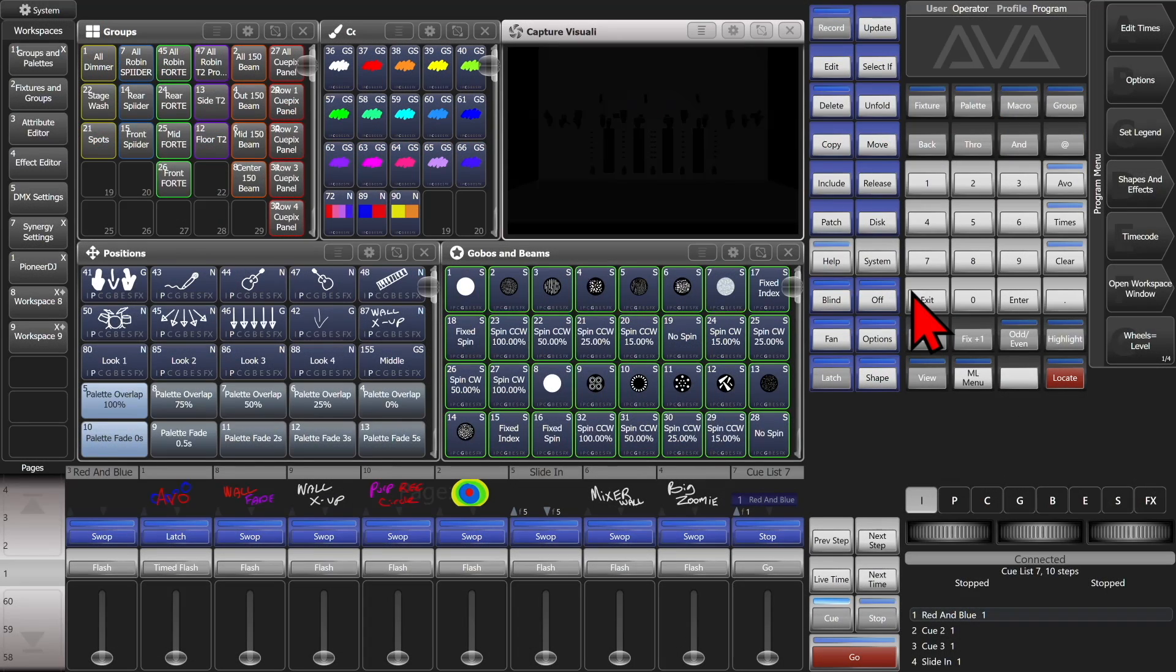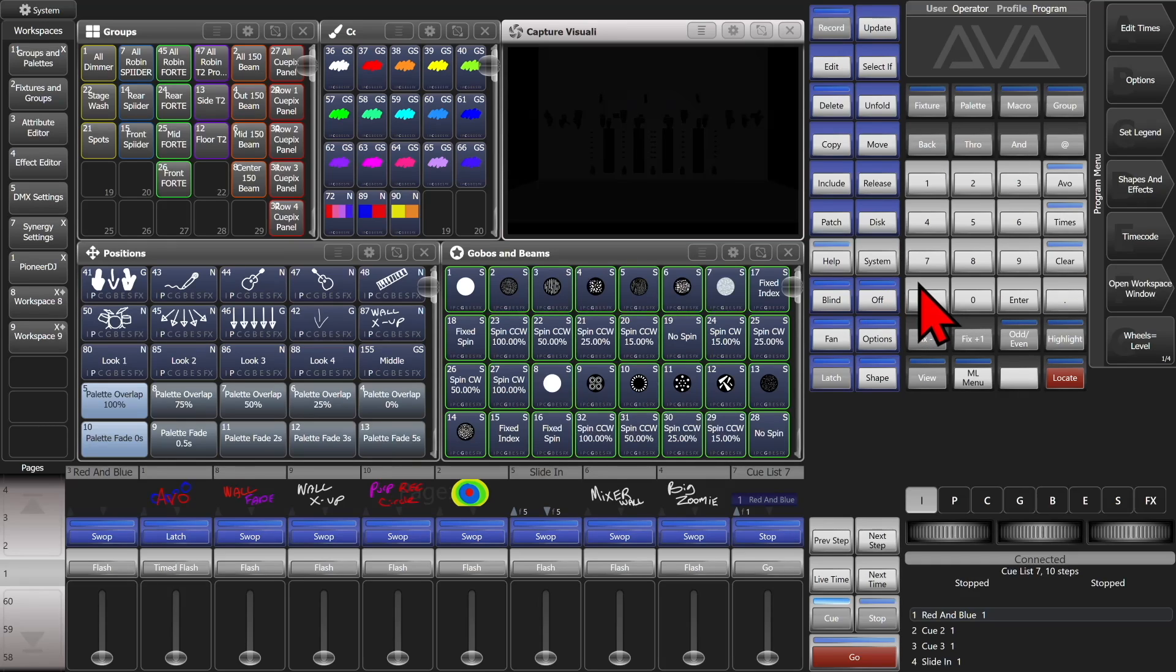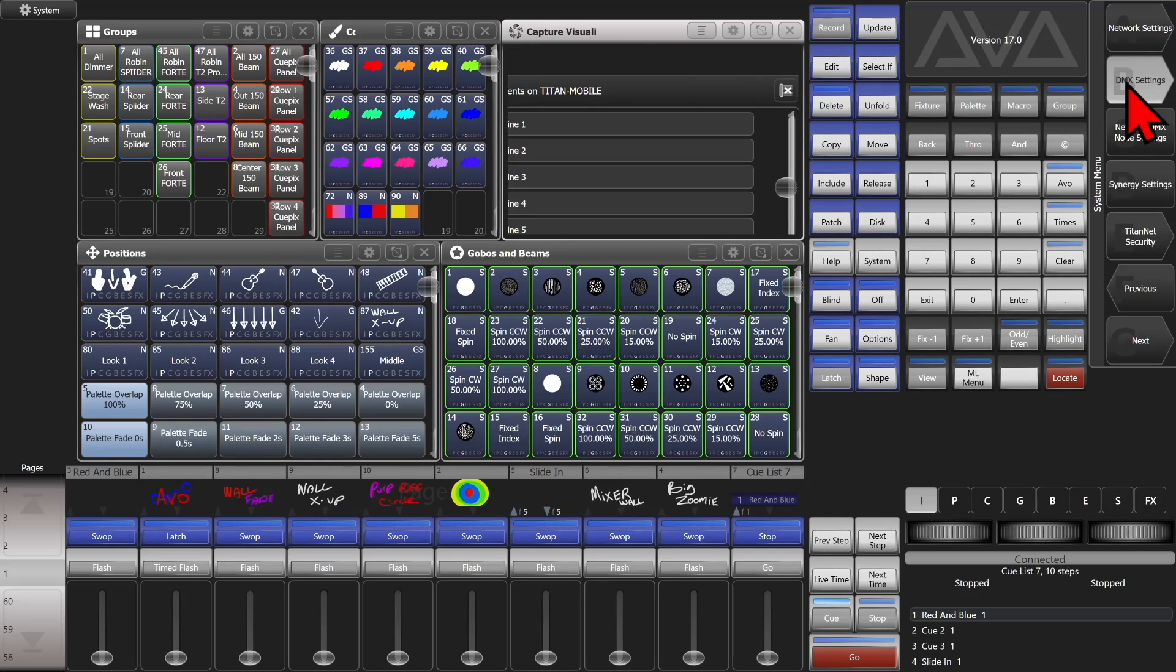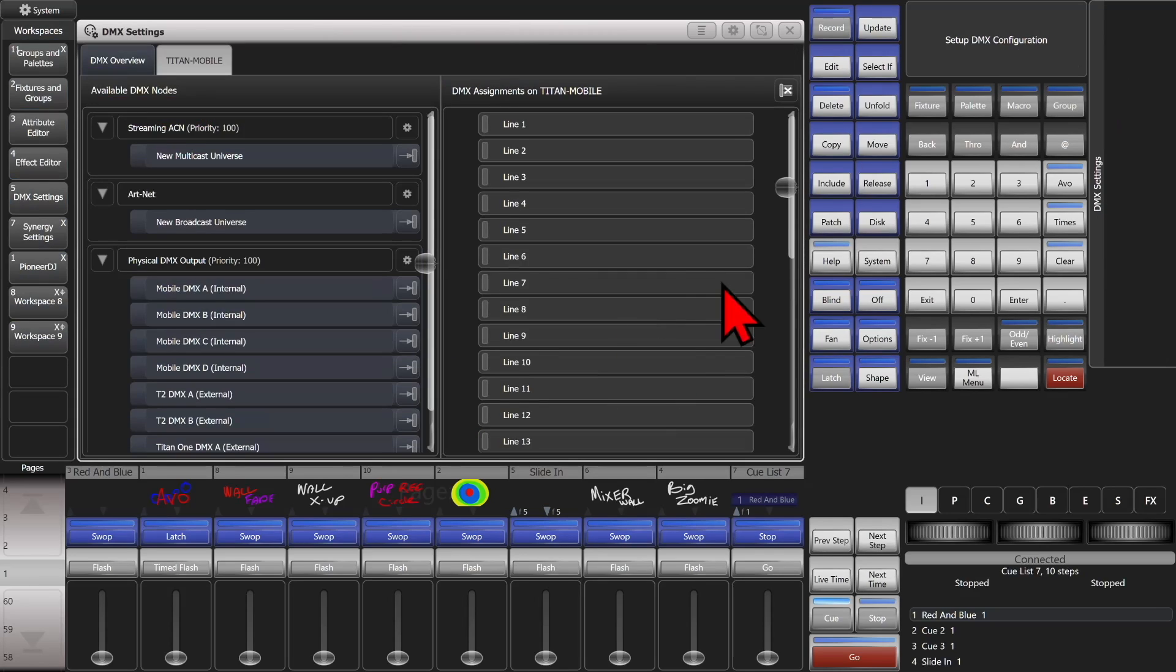Here we are. I have version 17 on the Titan Go Virtual Interface, and I've got a Titan Mobile hooked up as well as a T2 and a T1. So I go to my system menu, with Avo Disk on a console or system button here, and go to my DMX settings on my soft keys.